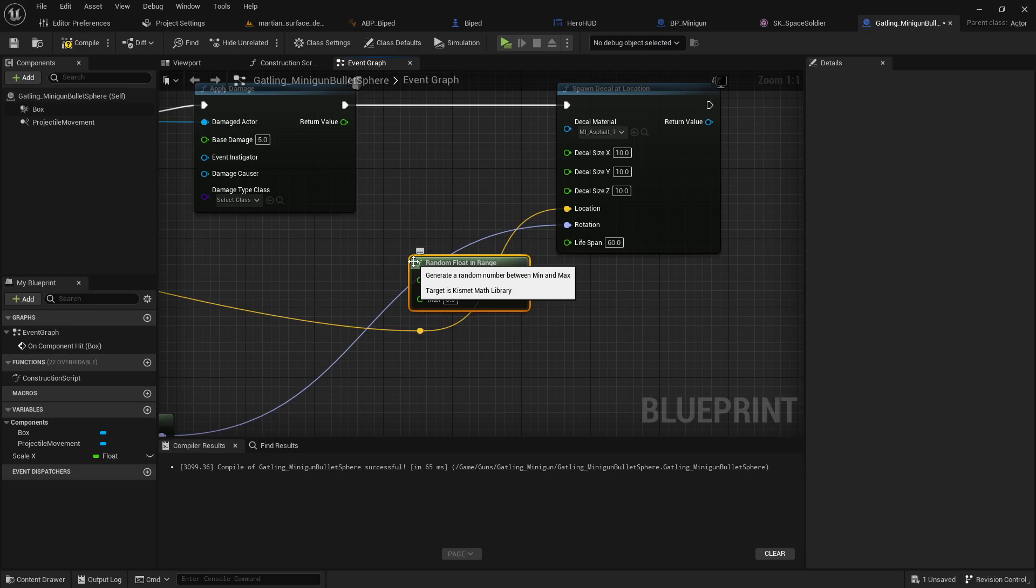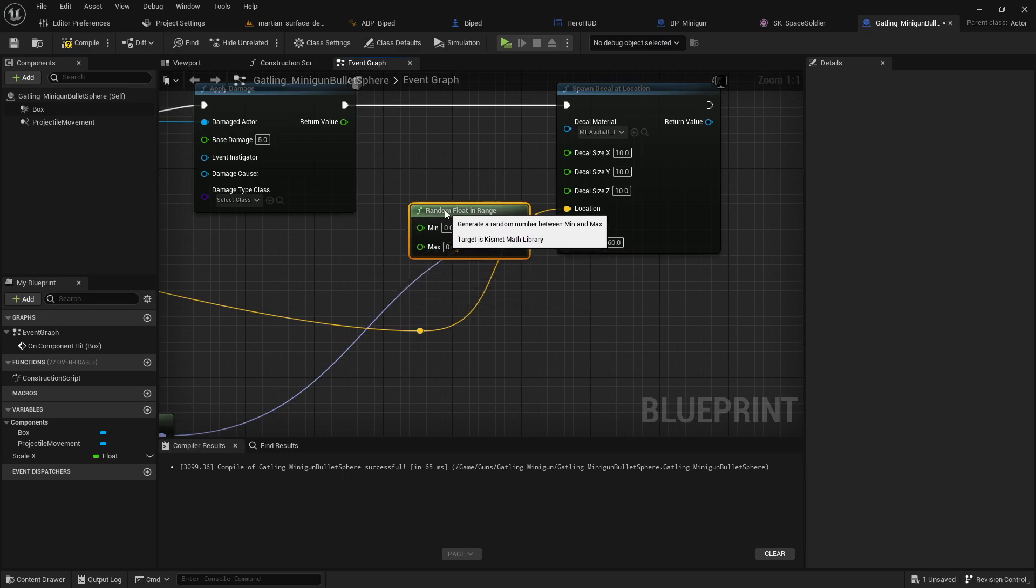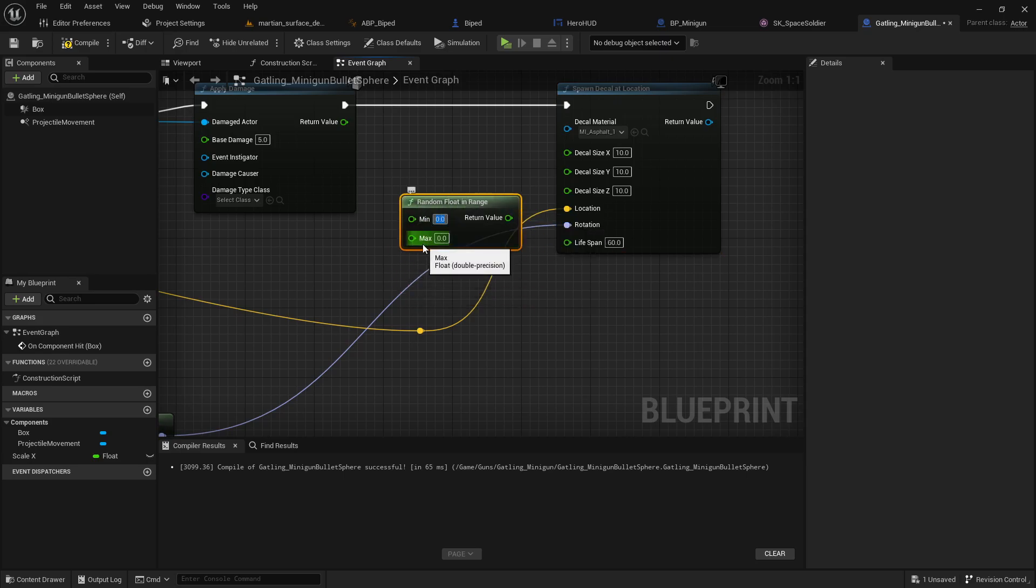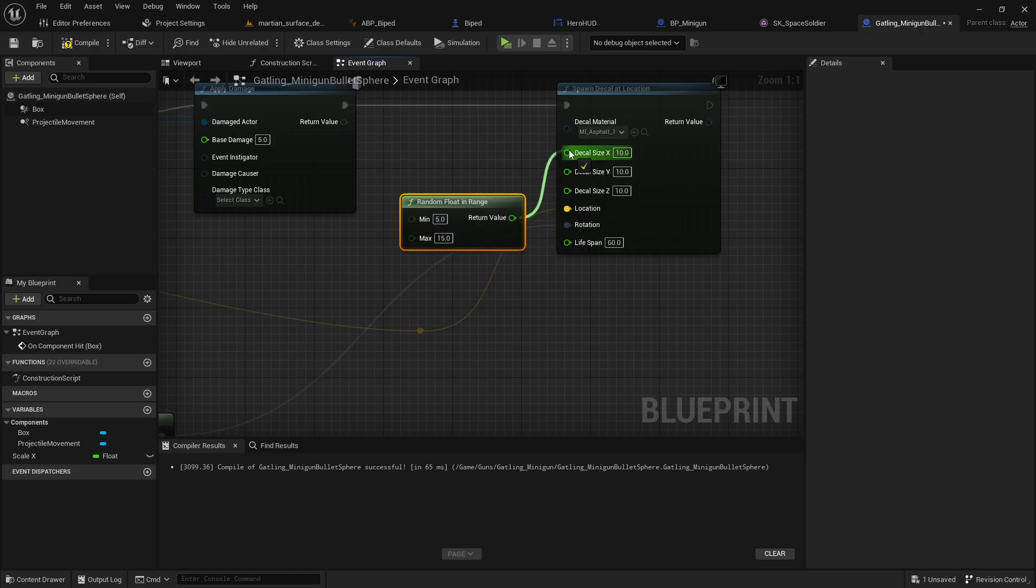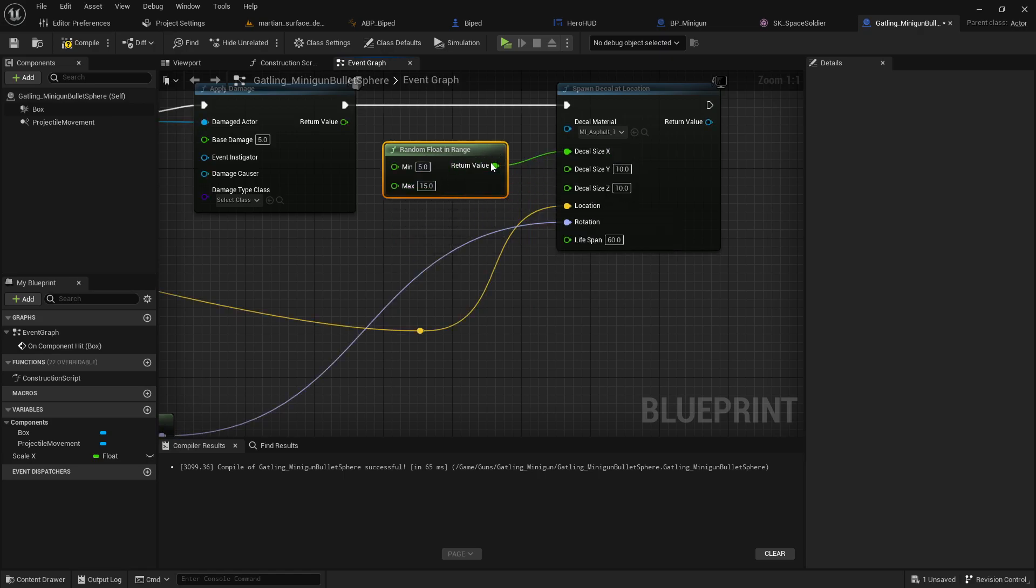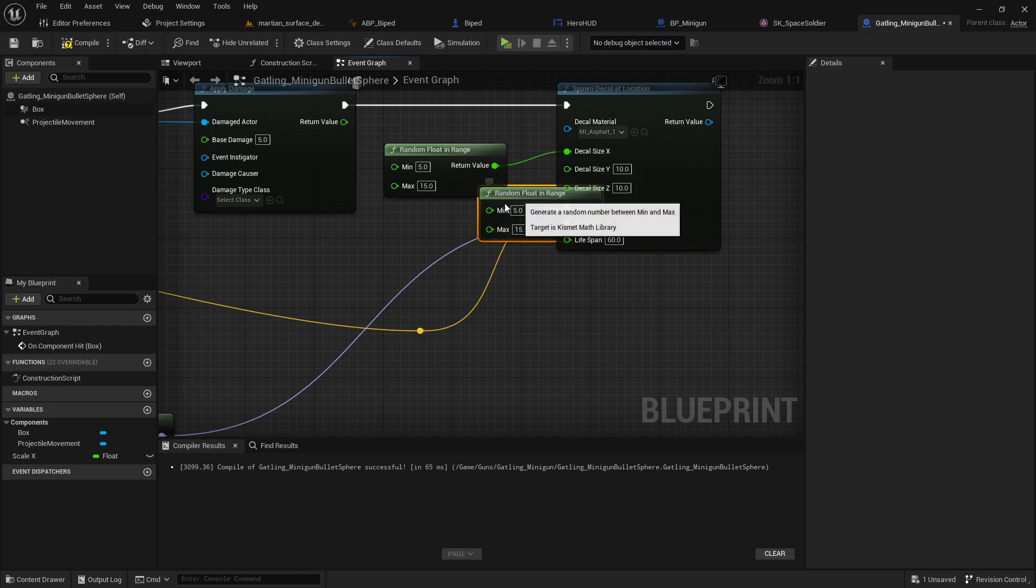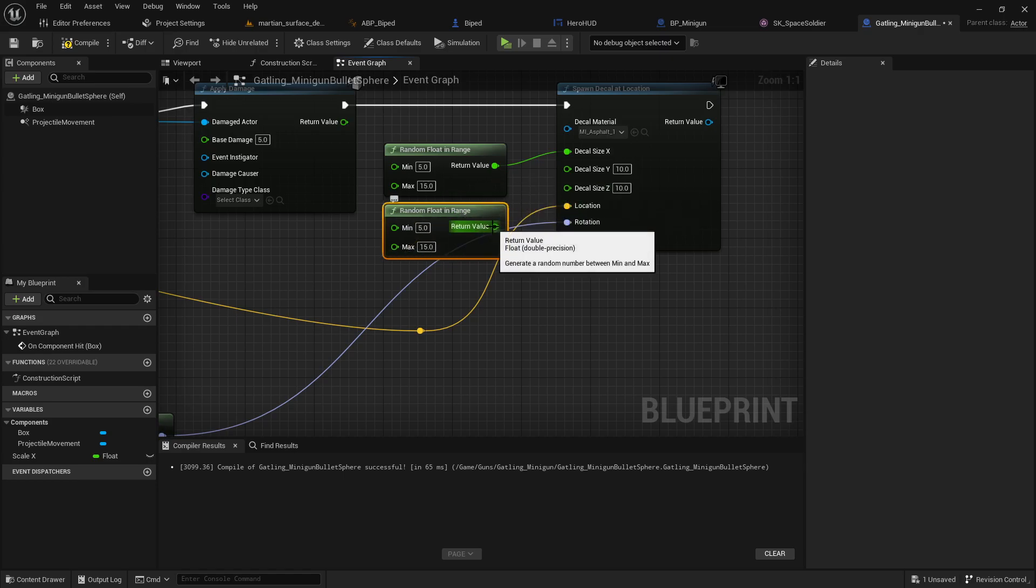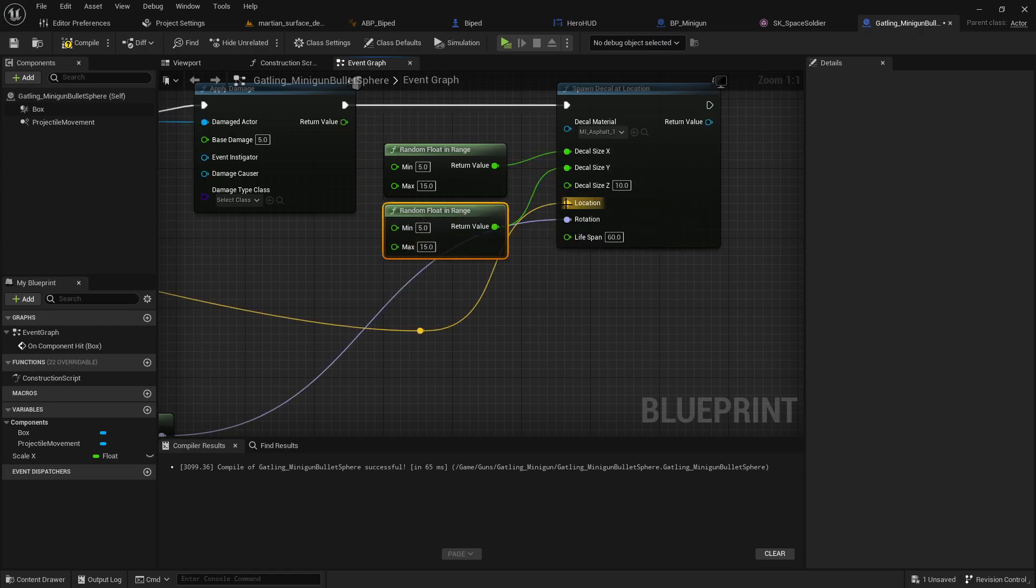So what we're gonna do is I'm gonna say, okay, somewhere between the size of 5 and 15 is what I want for each of the decals. So I'm just gonna go ahead and plug that in.